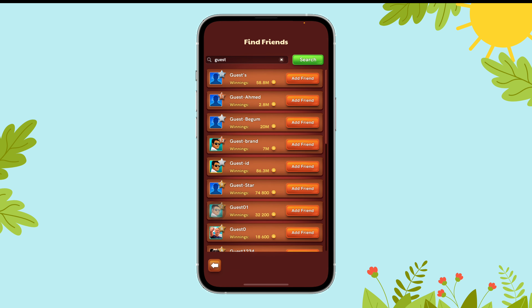Then, hit the Search button. Now, tap on the Add Friend icon just beside the desired person and that's it.